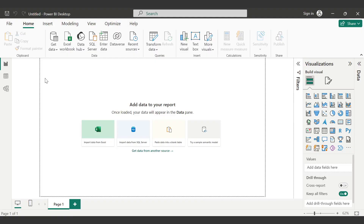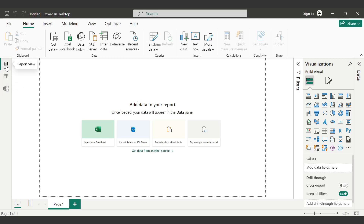Without further delay, let's jump into Power BI. When you open Power BI for the first time, it shows you an interface where on the left hand side you have report view, table view, and model view. In the report view, you can create a dashboard. In the table view, you can see the table and the data. In the model view, you can establish relationships between different tables — like one to many, many to one, and so on.